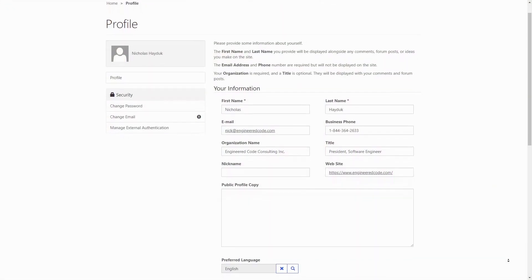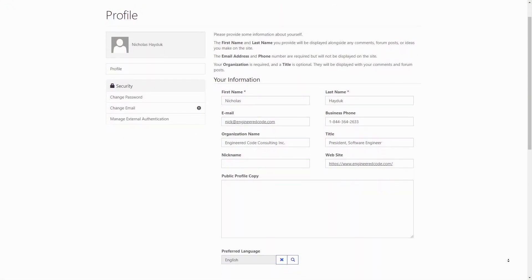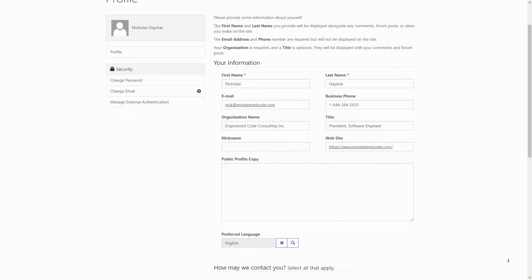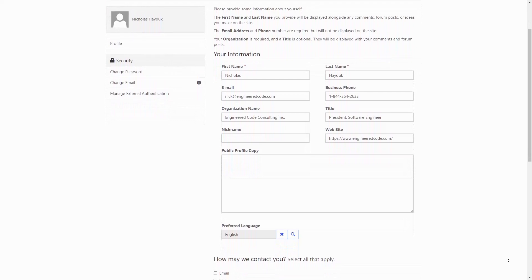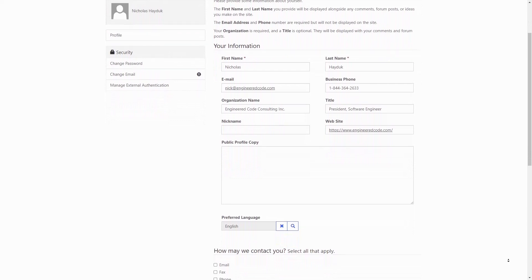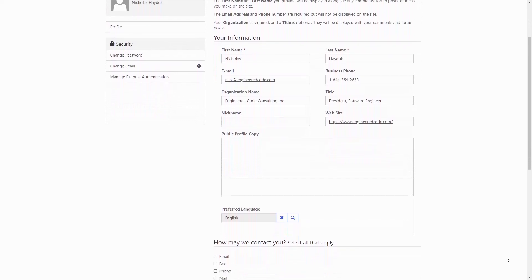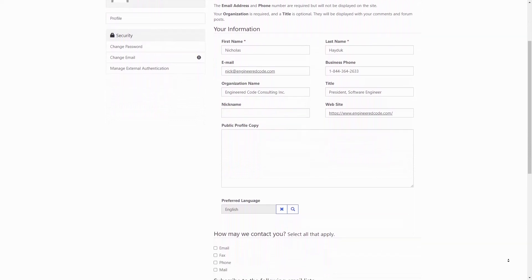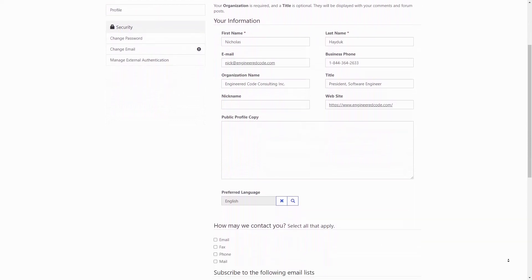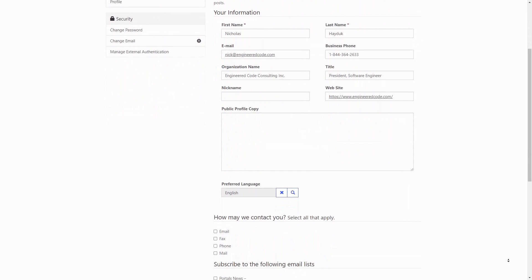One of the features that exists in all of the PowerApps Portals templates is the Profile Form. This allows the currently logged in user to modify details on their own contact record.